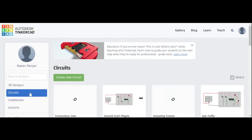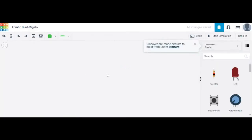First of all, click on 'Create a Circuit' and then click on 'Create a New Circuit.' Now we start to verify the truth table of the AND gate.